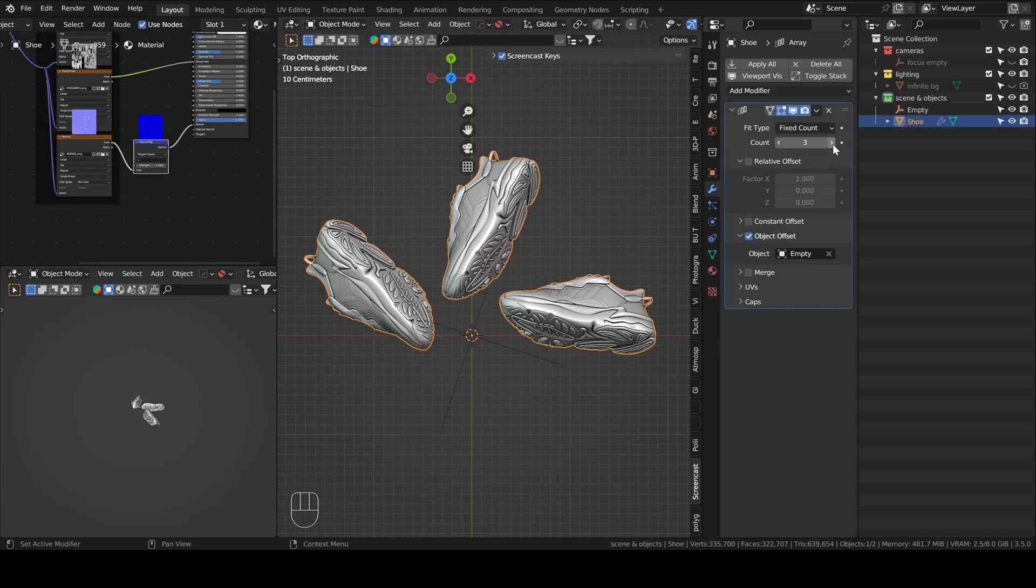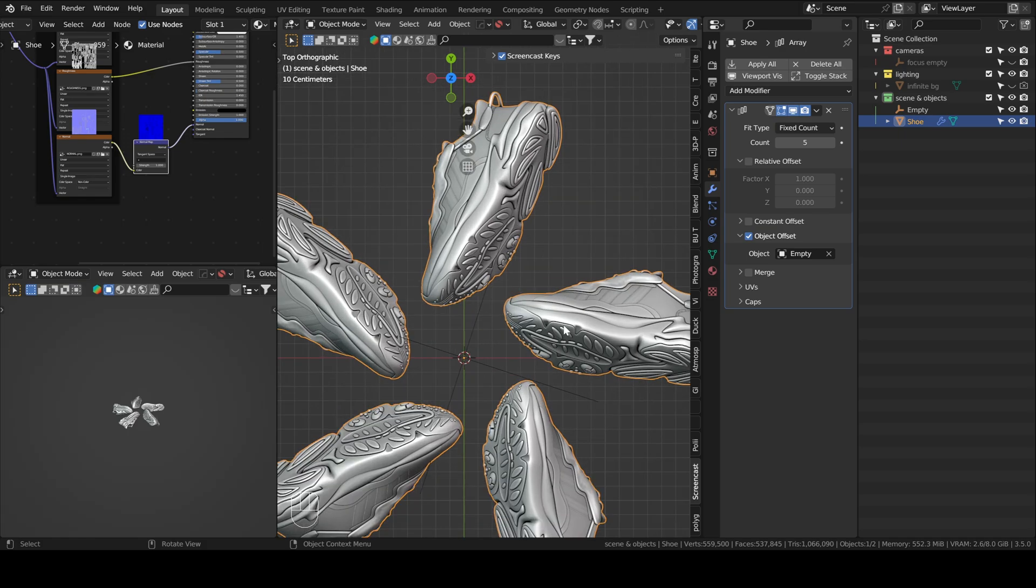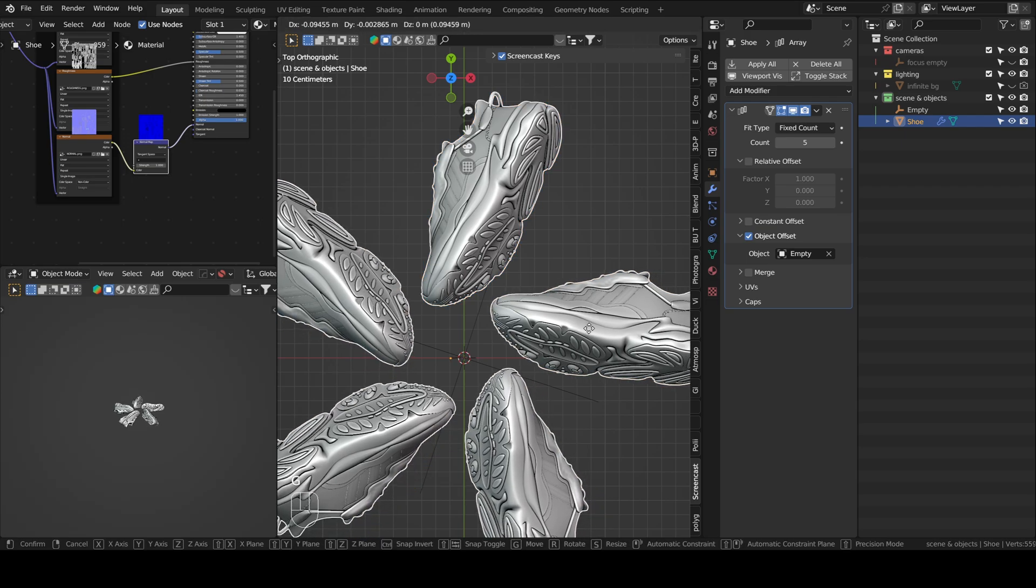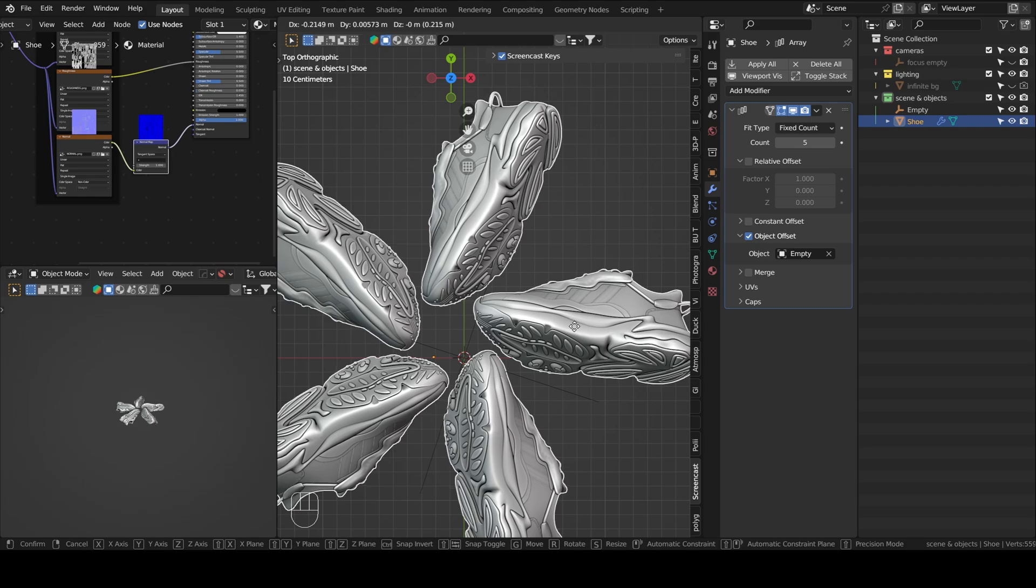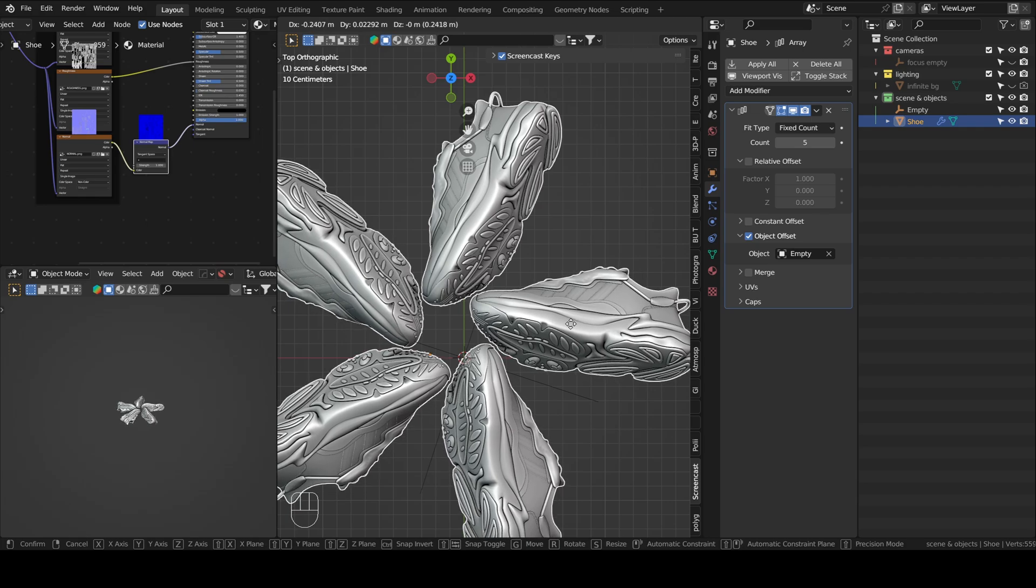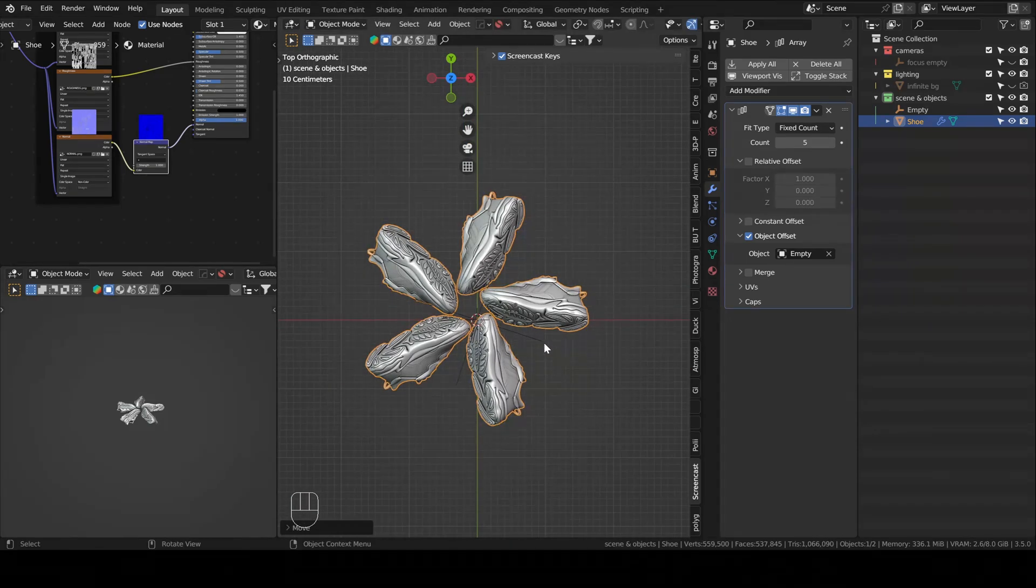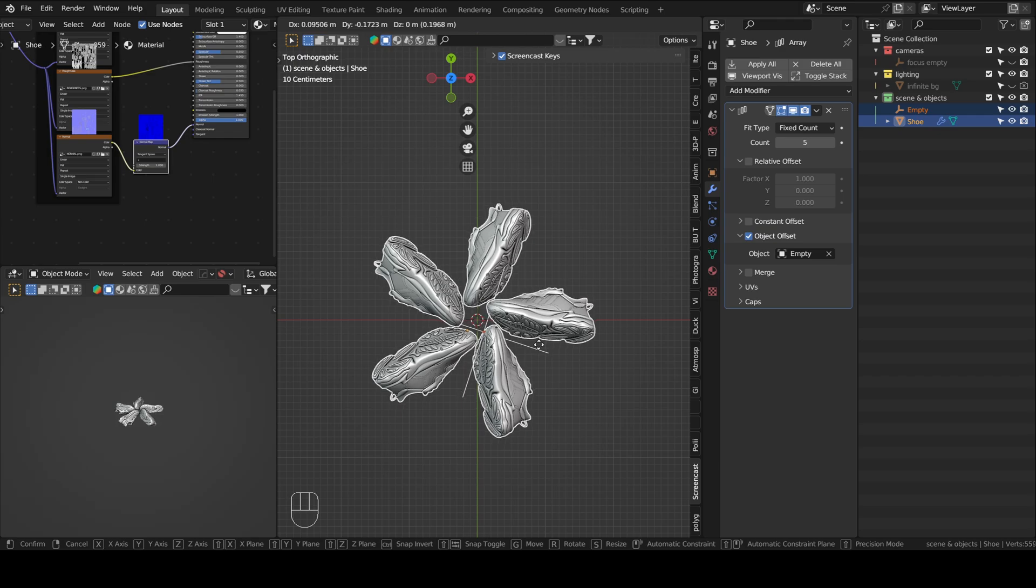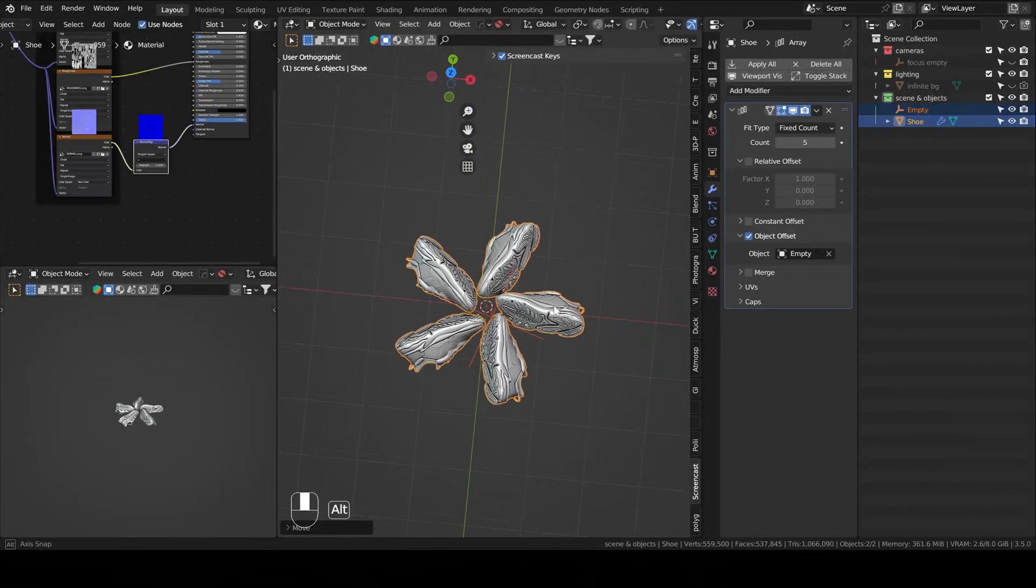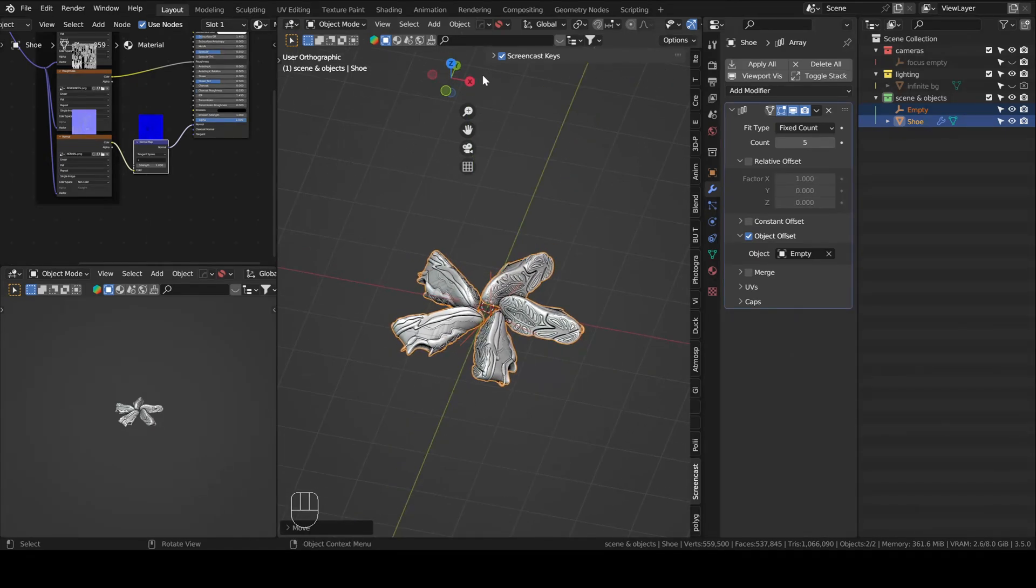Now we can increase the count to 5. So now it will be perfect. So we can move the shoe so it's closer. Yeah, I think this looks fine. We can move everything to the center. And yeah, I think this is it in terms of the scene setup.